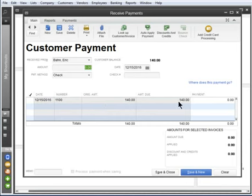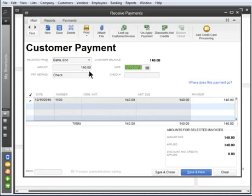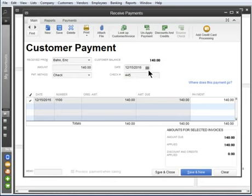QuickBooks automatically lists any unpaid invoices for that customer or job here. Enter the amount they're paying. Select the form of payment, in this case it's a check. Enter the check number here. This is the date you received the payment. QuickBooks checks off the invoices you are applying this payment to. You can uncheck and change this if you want.